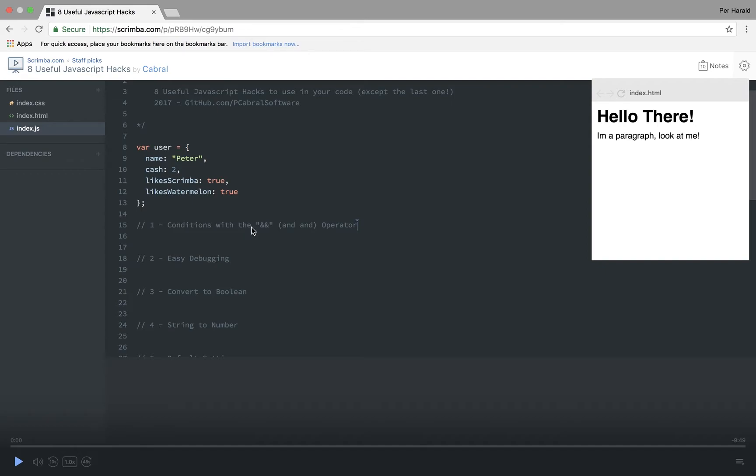At first sight a Scrimba screencast kind of looks like a normal video. You can click the play button in the bottom left corner and it'll play like a normal video. Let's do that.